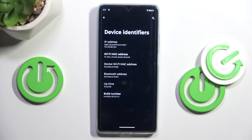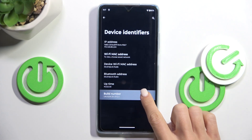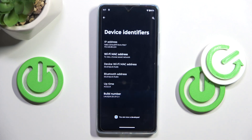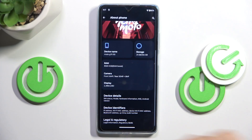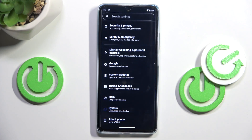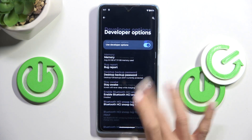You have to tap on it seven times, then draw your unlock pattern if you have one. In my case it's already done, so just go back and now under system you will be able to find developer options.